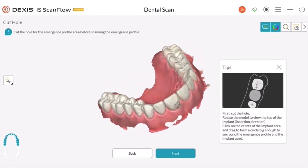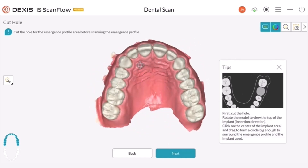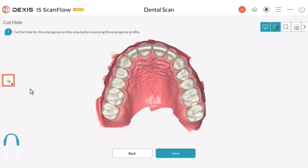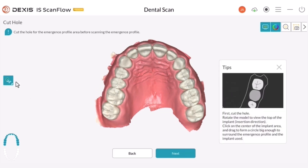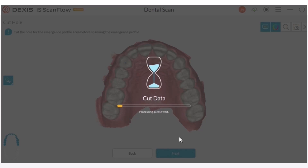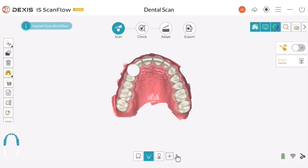Rotate the model to view the top of the implant. Click the cut icon. Draw a circle big enough to surround the emergence profile. Click Next. Remove the temporary or healing cap, and then scan the emergence profile.